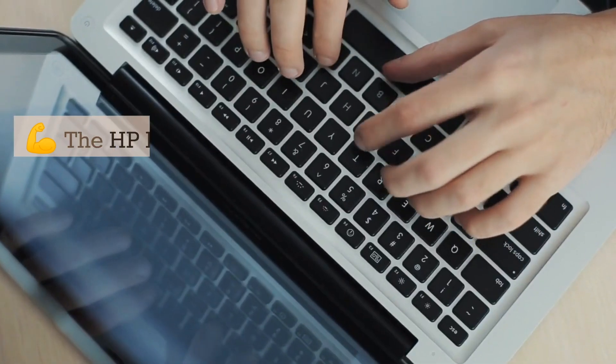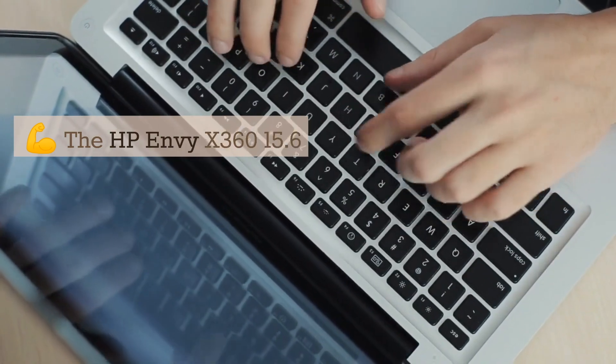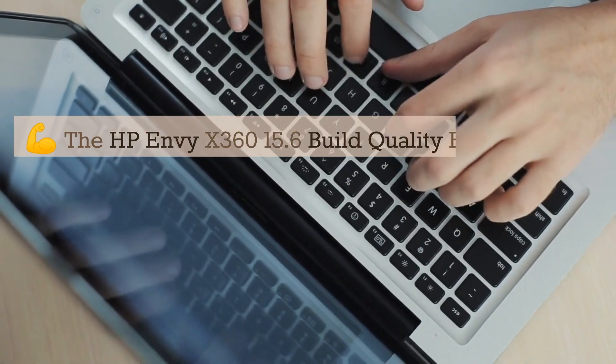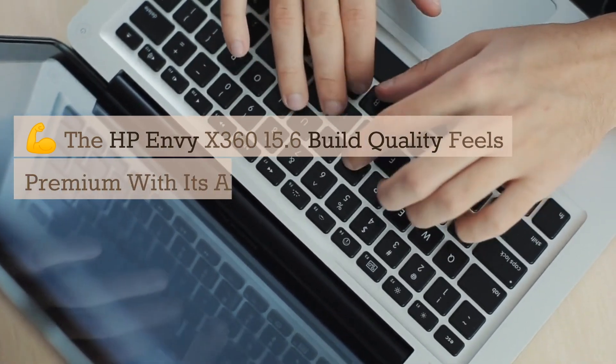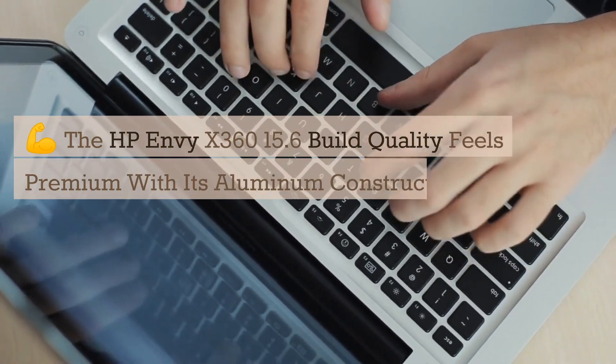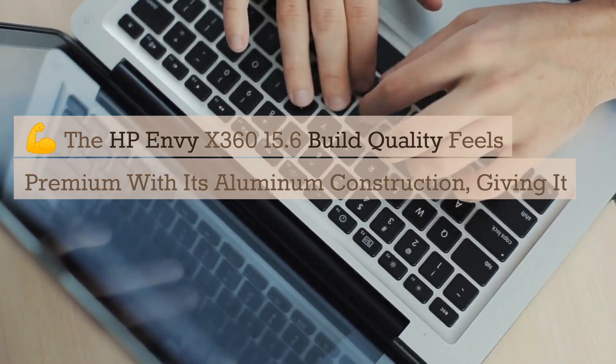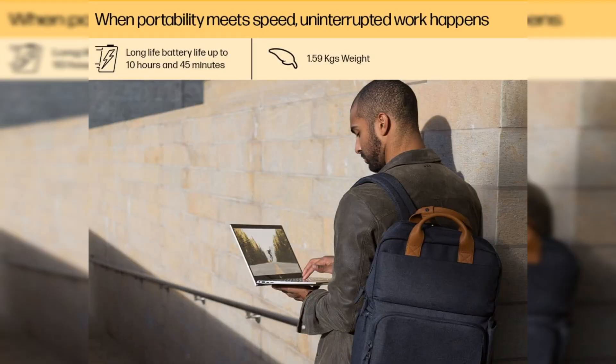The HP Envy X360 15.6 build quality feels premium with its aluminum construction, giving it a nice and sturdy feel.